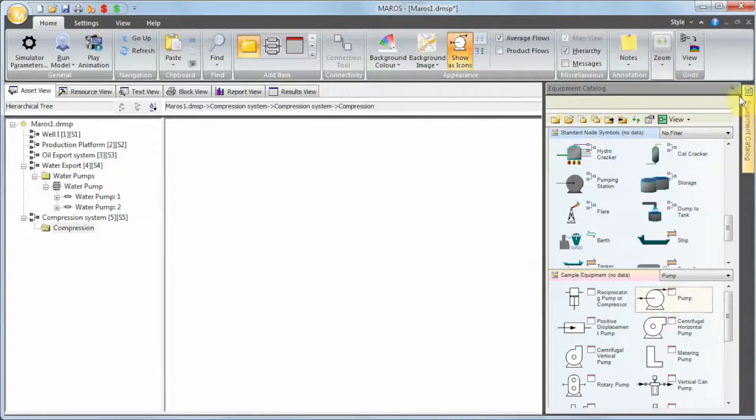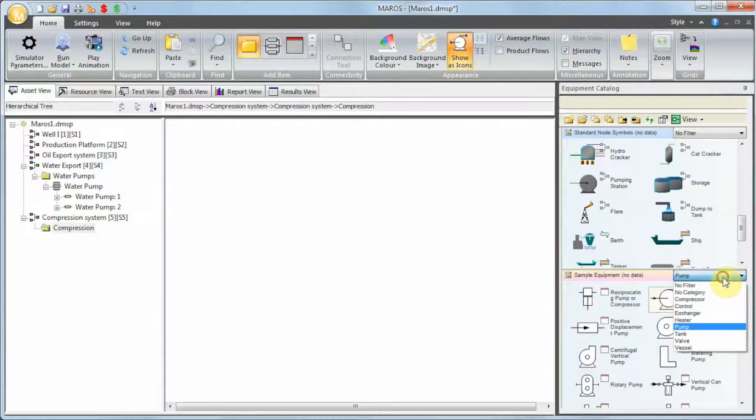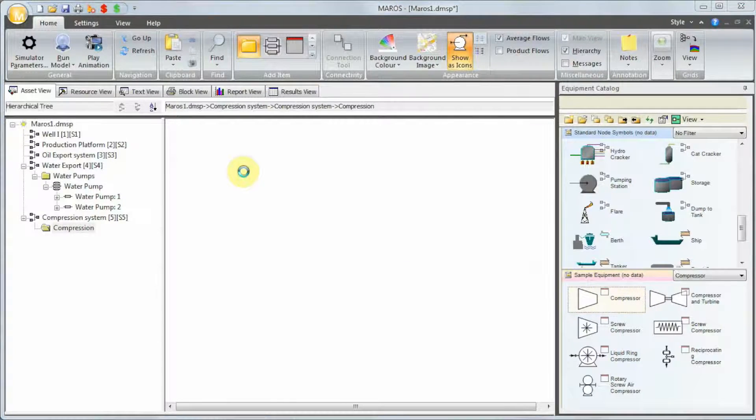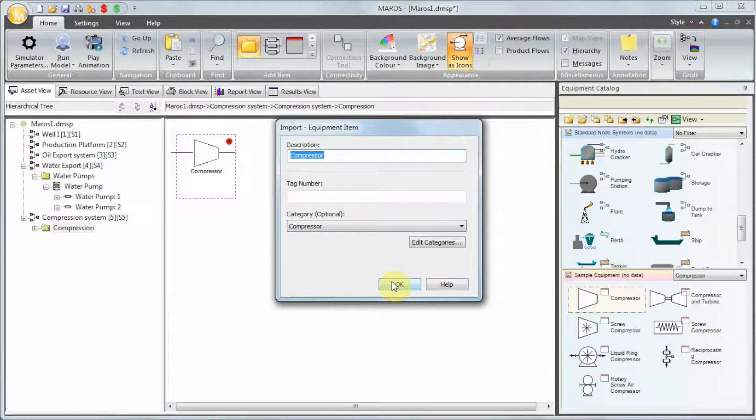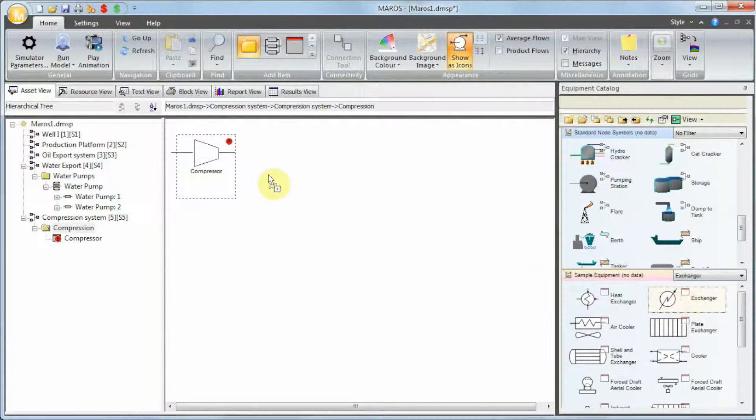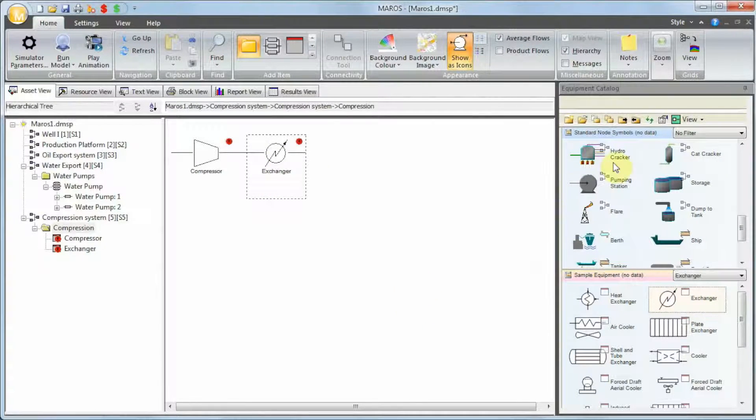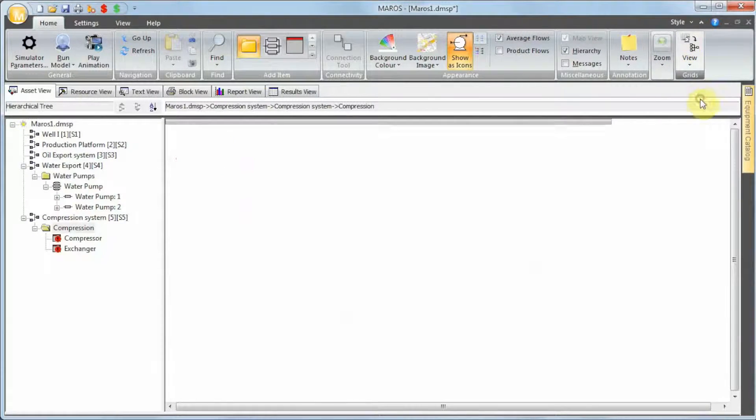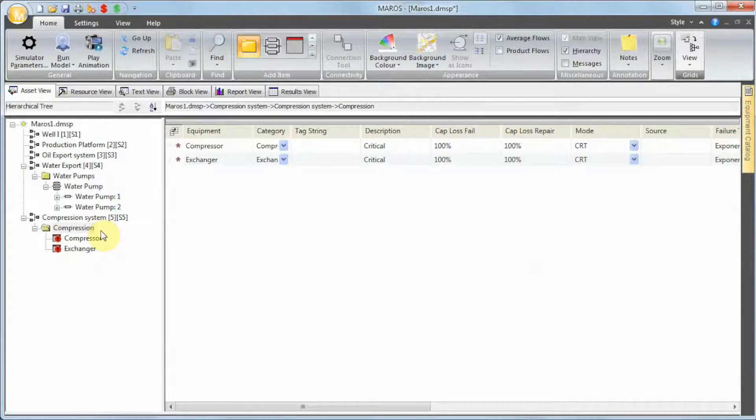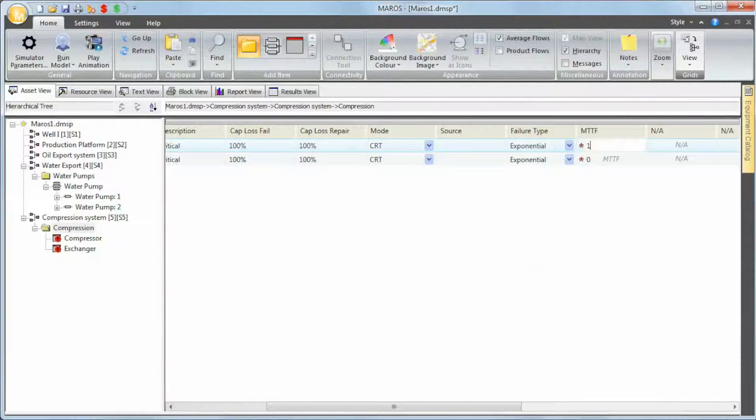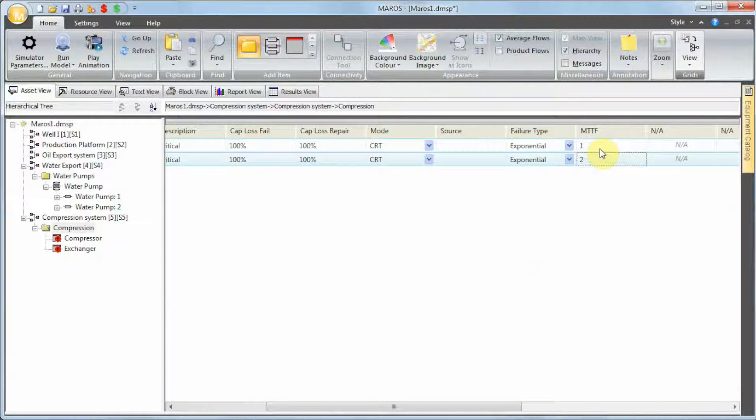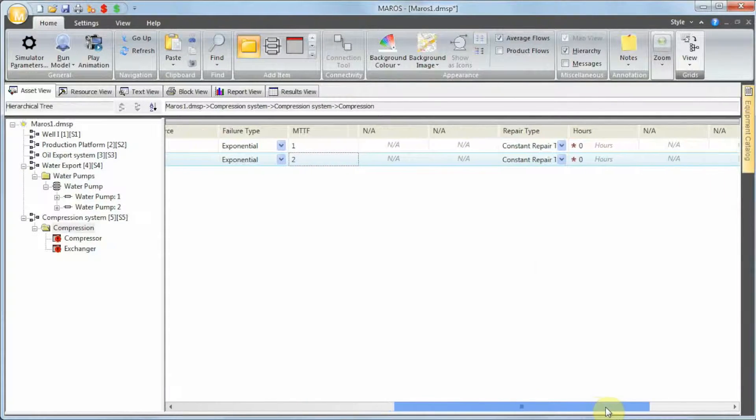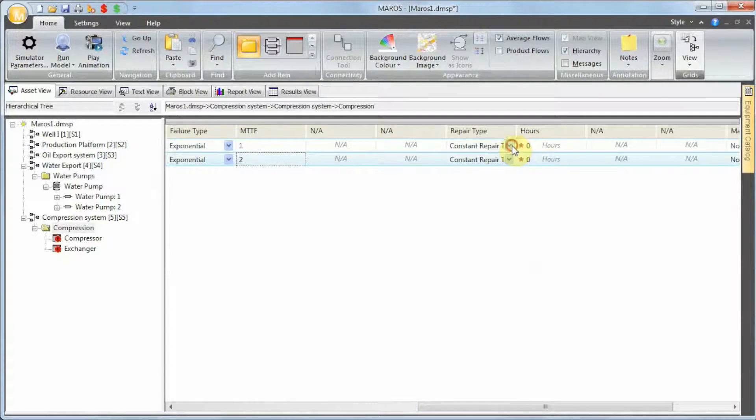I'm gonna add a new equipment item here. I'm gonna use the filtering option to look for compressors. I'm gonna add a compressor. This is gonna be my compressor. Let's say we also have a heat exchanger. Let me hide this up again. I can then go to the equipment grid so I can see all the failure modes I have below my compression system. I have the compressor - let's assume the compressor is failing every year, and the heat exchanger is likely to fail every two years.